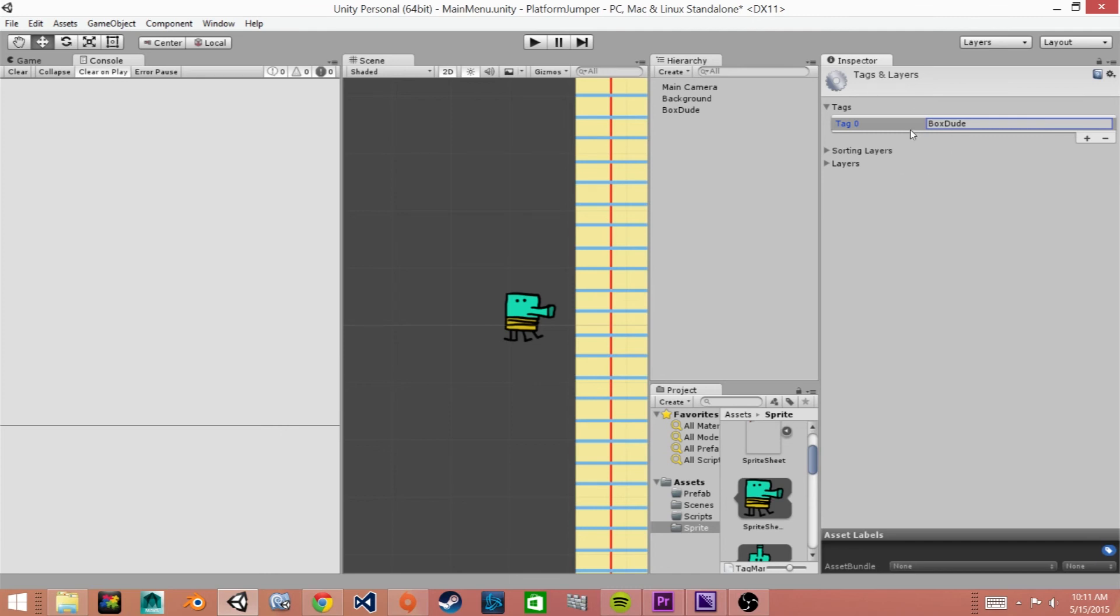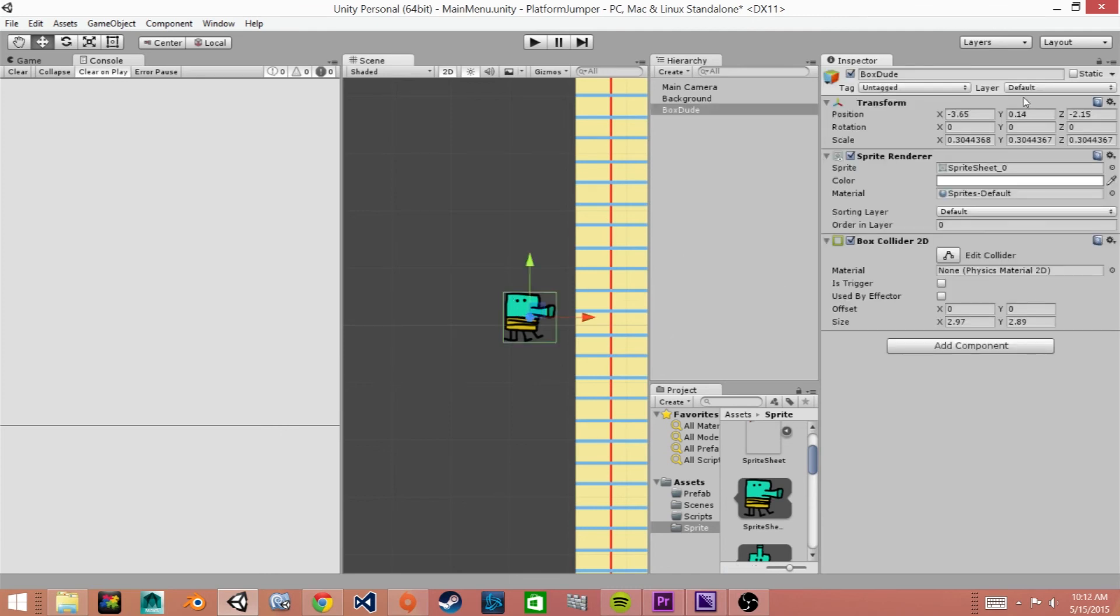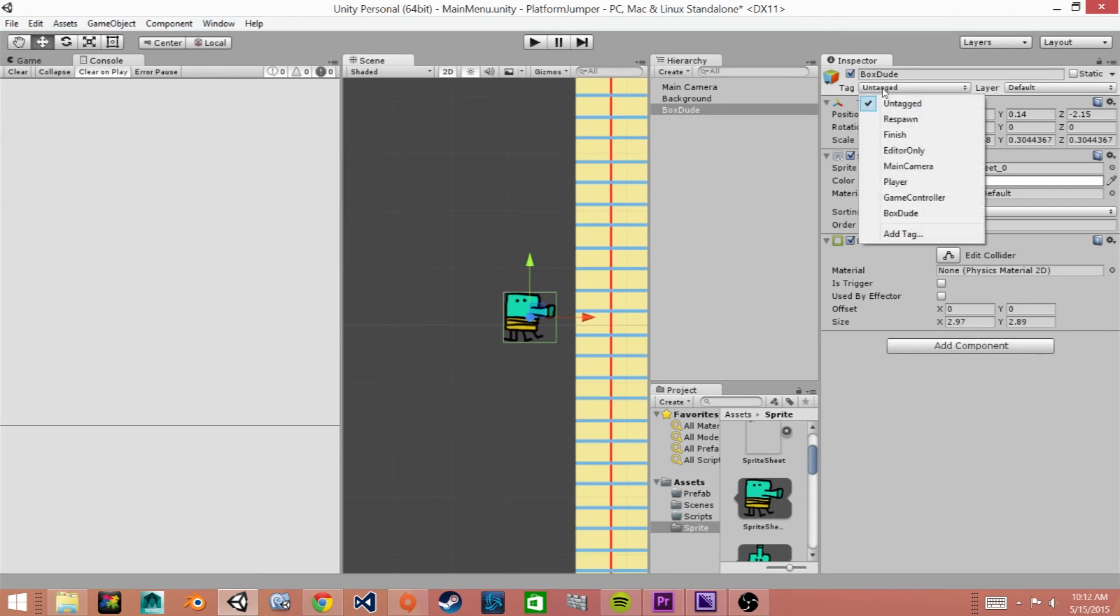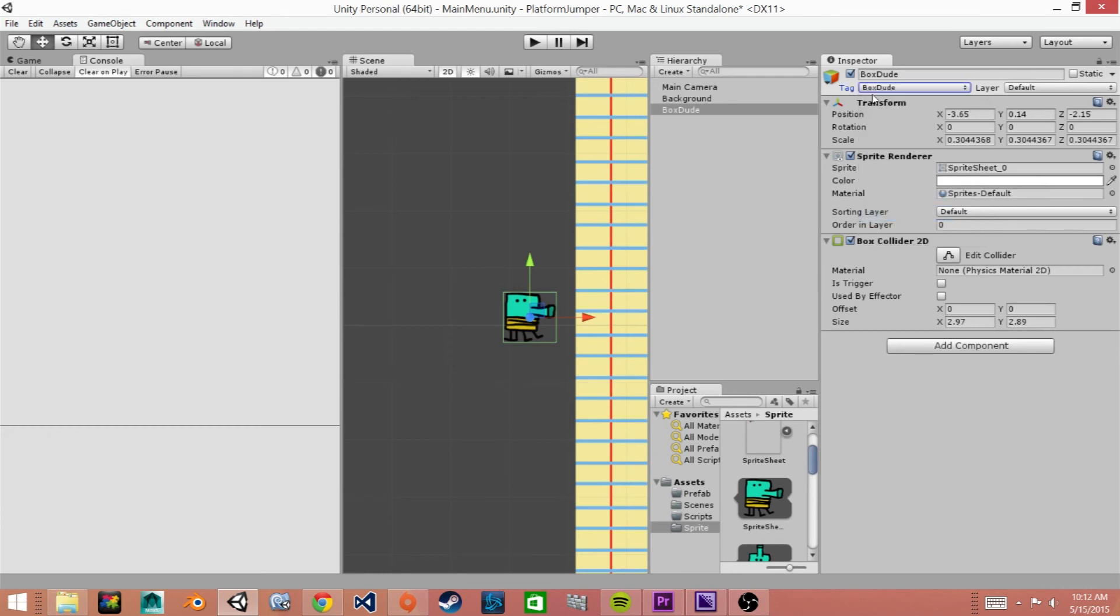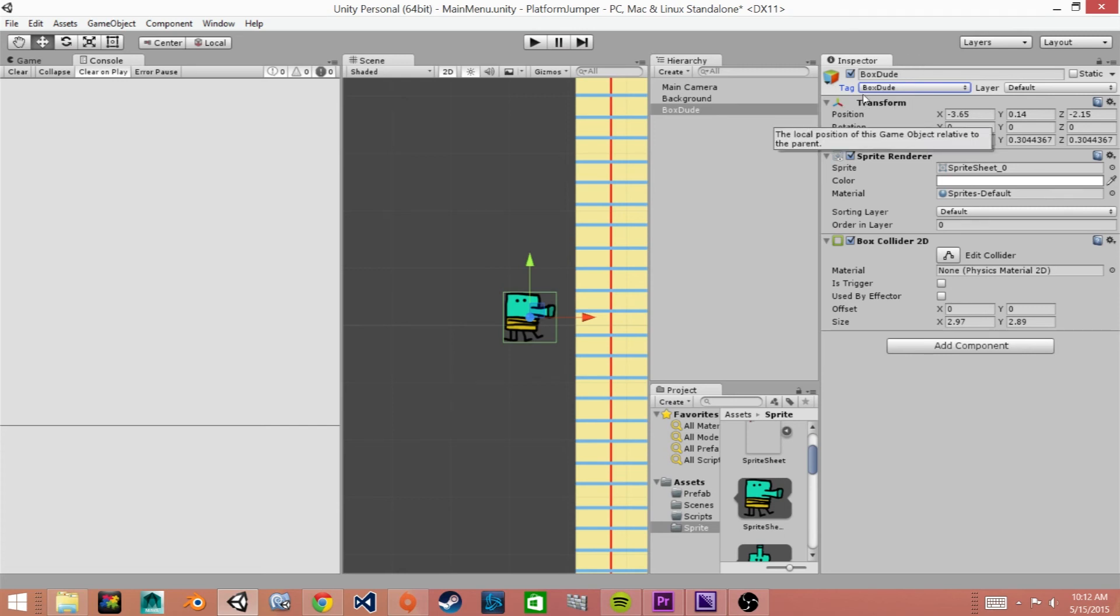So now that we have this tag created we'll click back on our main character and then go up to tag and here we can see now that there's a new tag called box dude and we'll select that. The tags just make it a little easier to when coding you can reference game objects through their tag and we'll go in more depth when we start coding the collisions of our box dude and different platforms.